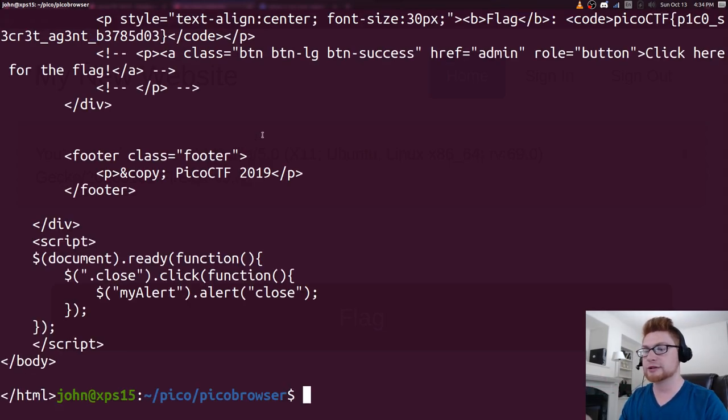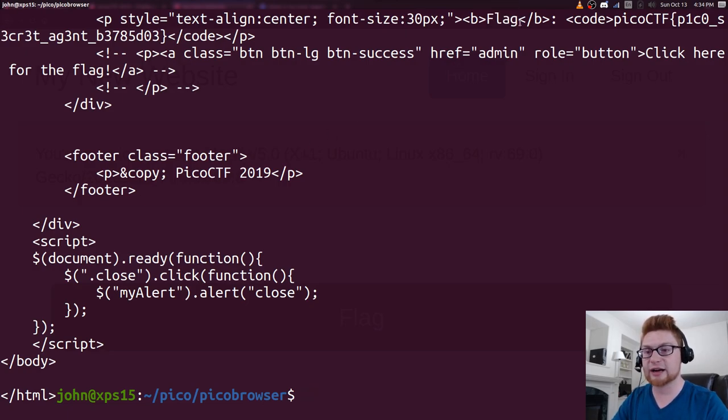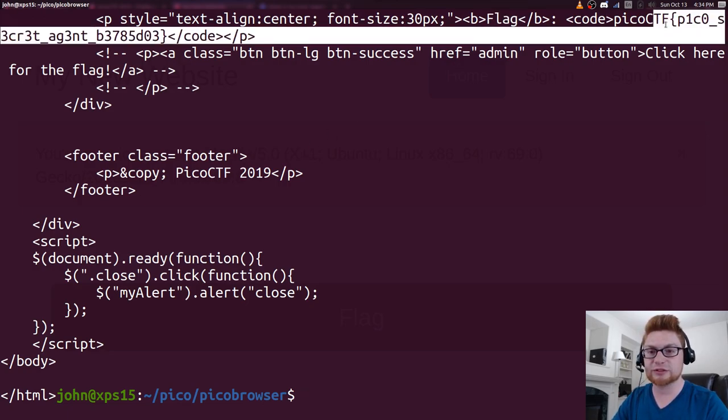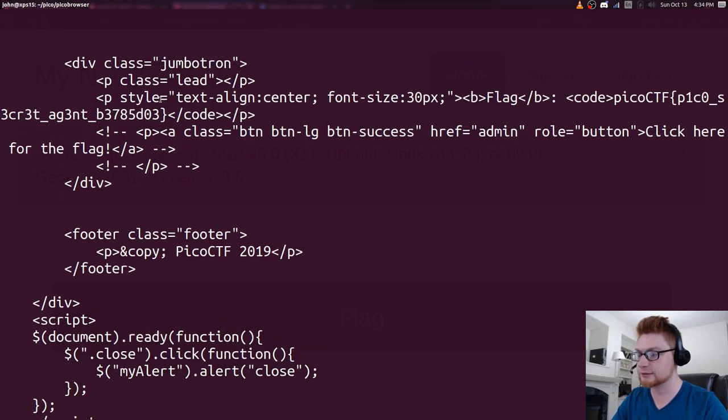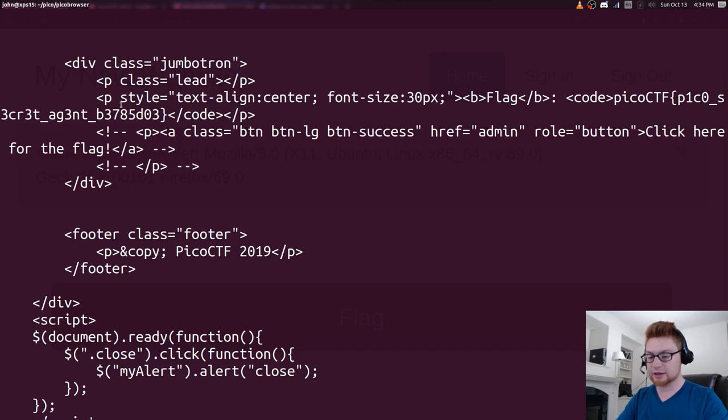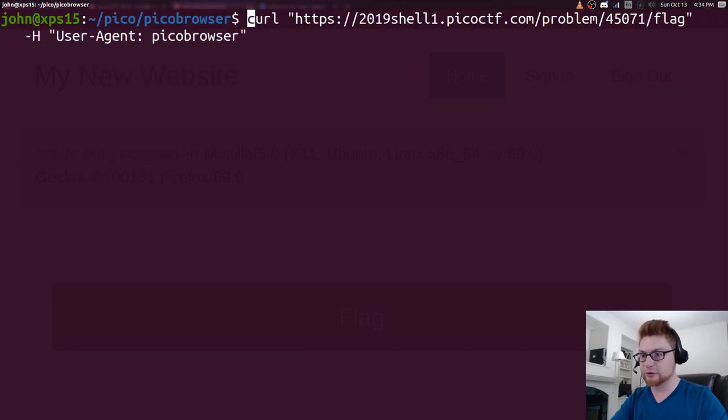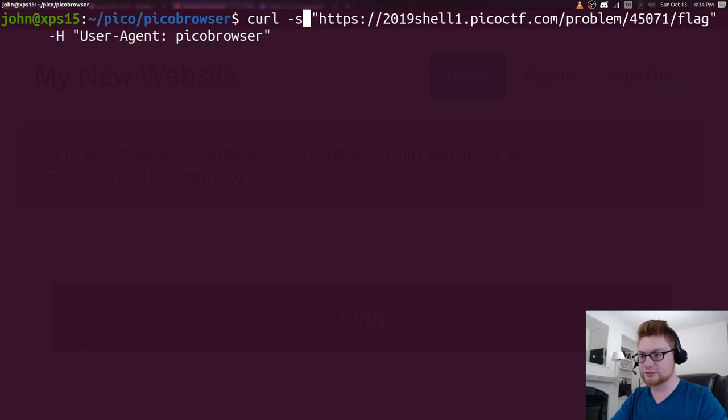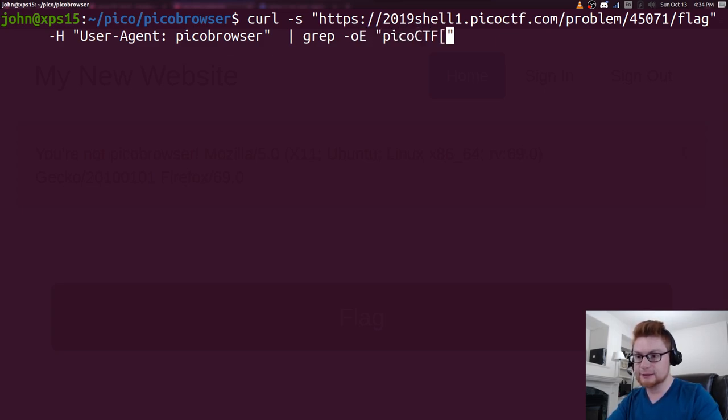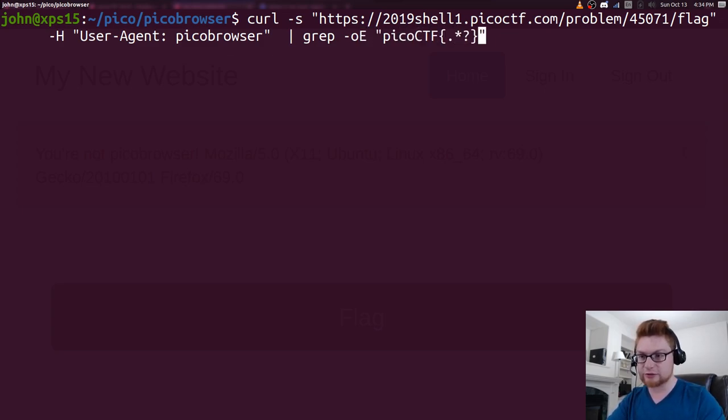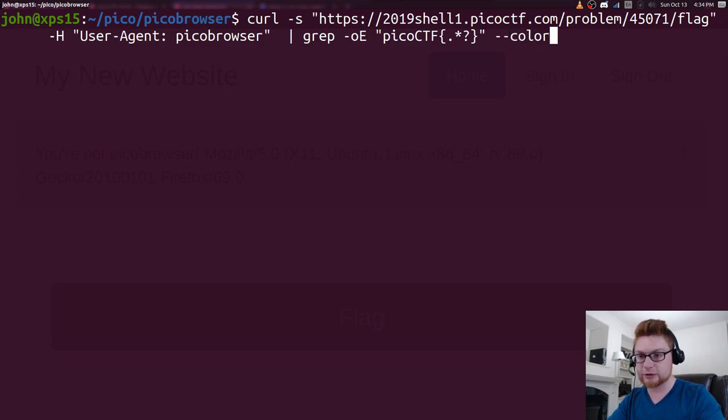Now we can crank through that. And it says flag, PicoCTF, pico secret agent, blah blah blah. Let's go ahead and carve that out. I'll use -s to make curl silent. Let's grep -oE, PicoCTF with the curly braces to denote the flag format, regular expressions there, and color equals none.